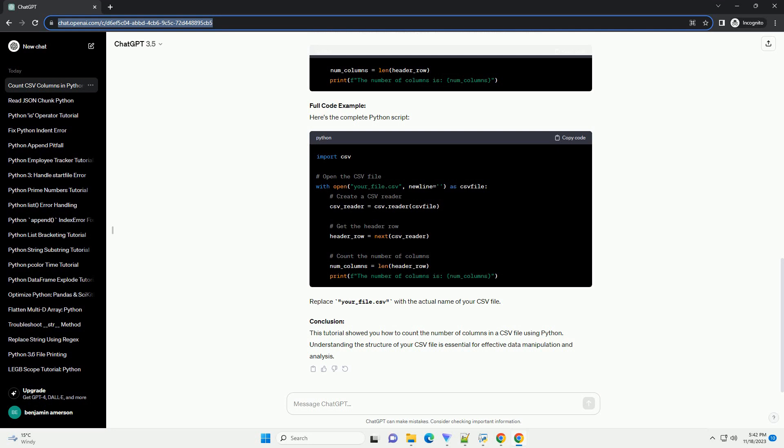Conclusion: This tutorial showed you how to count the number of columns in a CSV file using Python. Understanding the structure of your CSV file is essential for effective data manipulation and analysis.